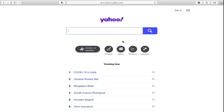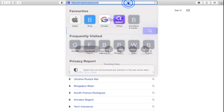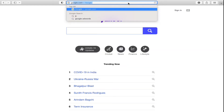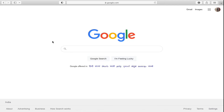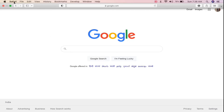Go to the website that you want to open in Safari as the home page or as the new tab website. So suppose I want Google, I will go and type in google.com, just like this. Once you are here on the website, go to the menu bar.